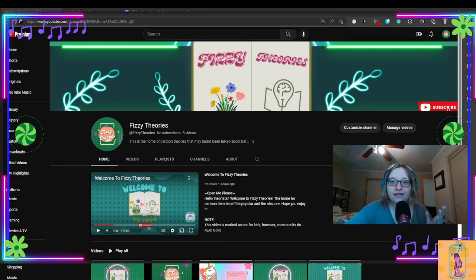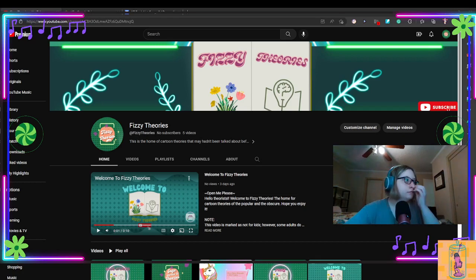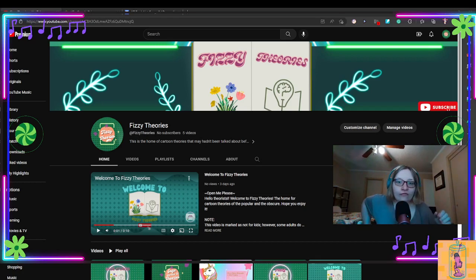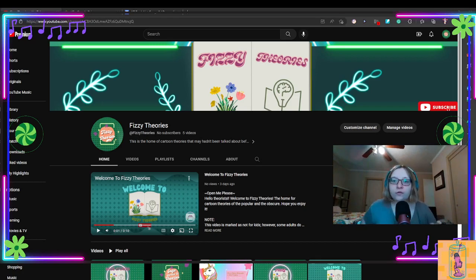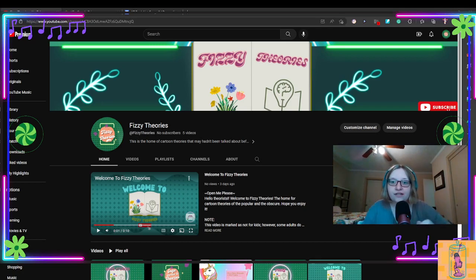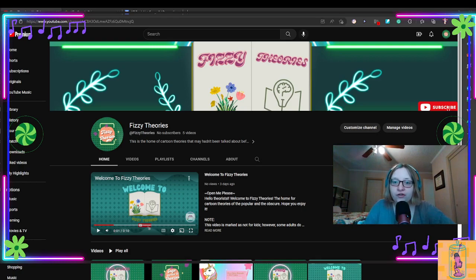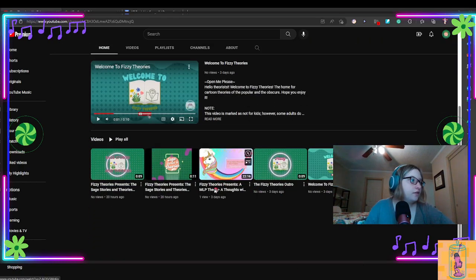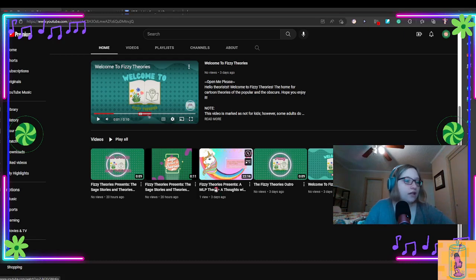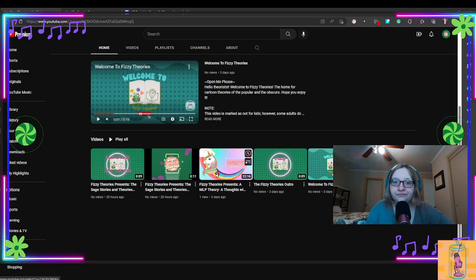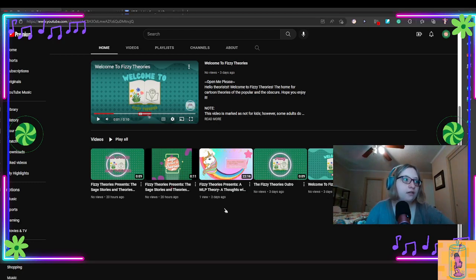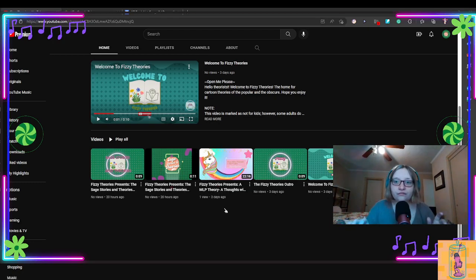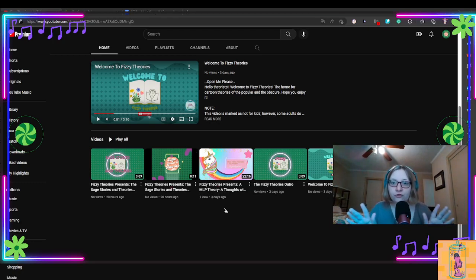So, this is the Fizzy Theories. The only sort of theories that I have on this channel is this one right here, which my mouse is hovering. The other four are kind of like intros and outros.